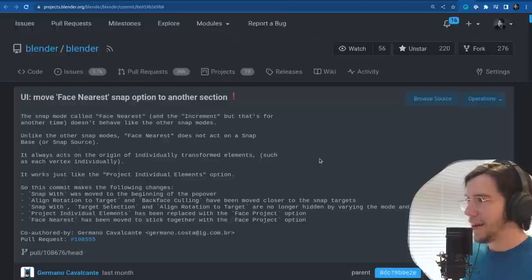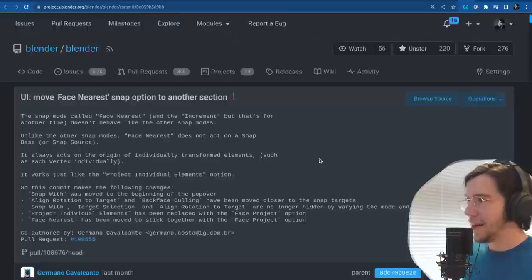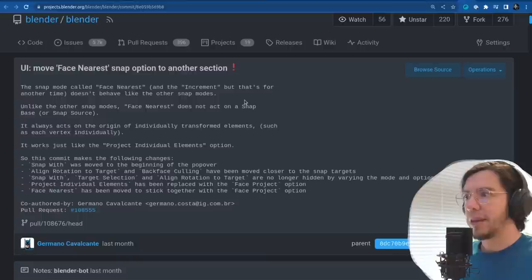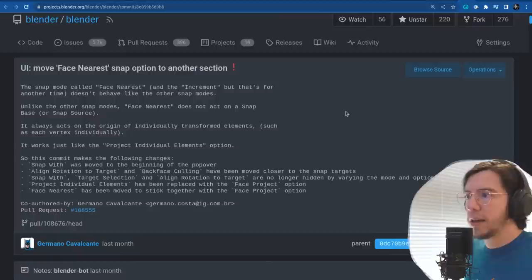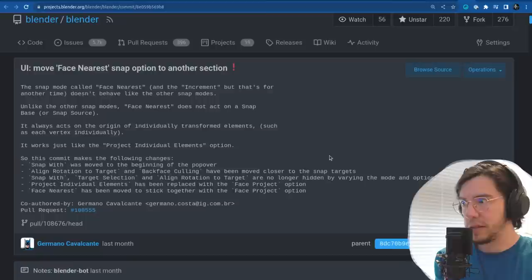Another change: move the face nearest snap option to another section. The snap mode called face nearest doesn't behave like the other snap modes — unlike the others, face nearest does not act on a snap base. It always acts on the origin of individually transformed elements.